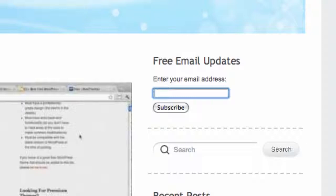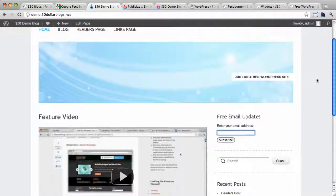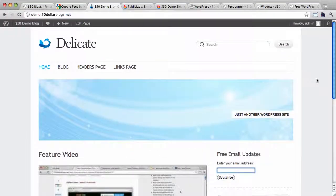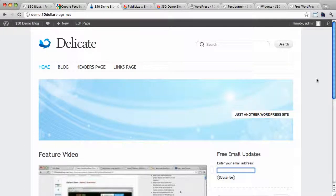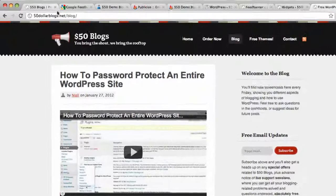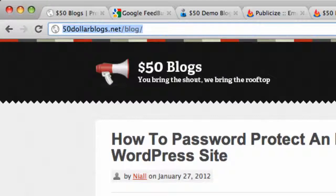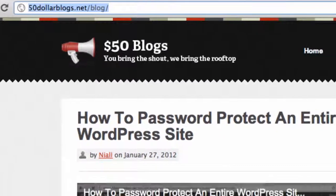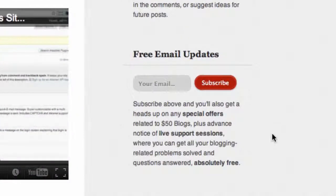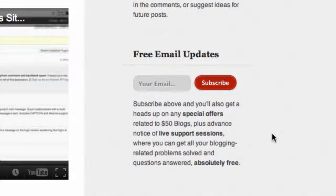So once again, my name is Niall Doherty for $50 blogs. Check back next week for another helpful WordPress-related tutorial screencast. You can subscribe in the sidebar here at $50blogs.net slash blog so you'll get a heads up on any special offers related to $50 blogs. And also, you'll get advance notice of life support sessions where you can get all your blogging-related problems solved and questions answered absolutely free.